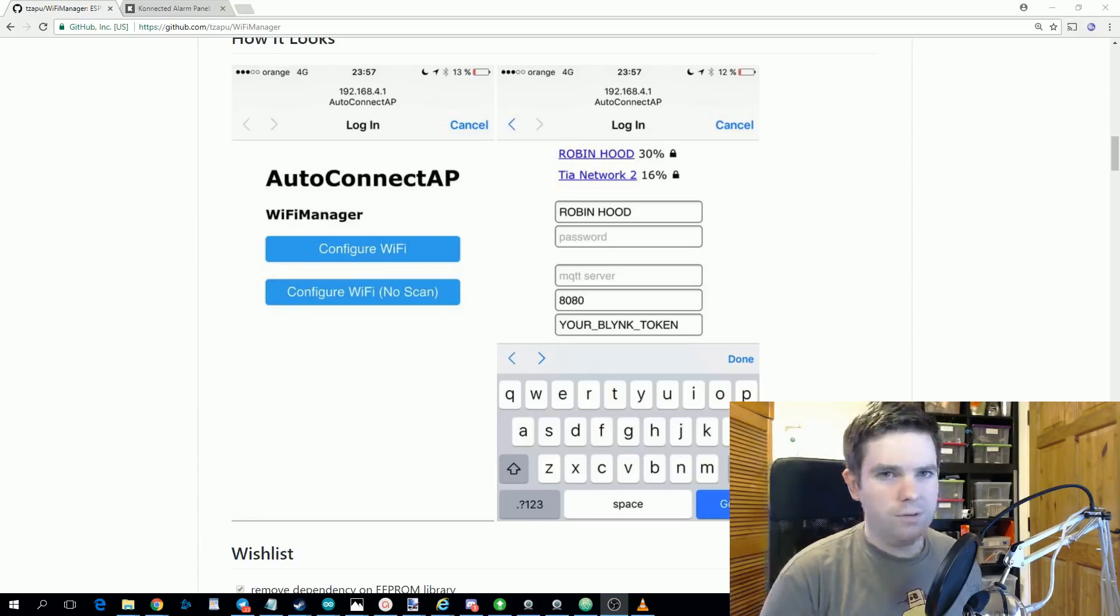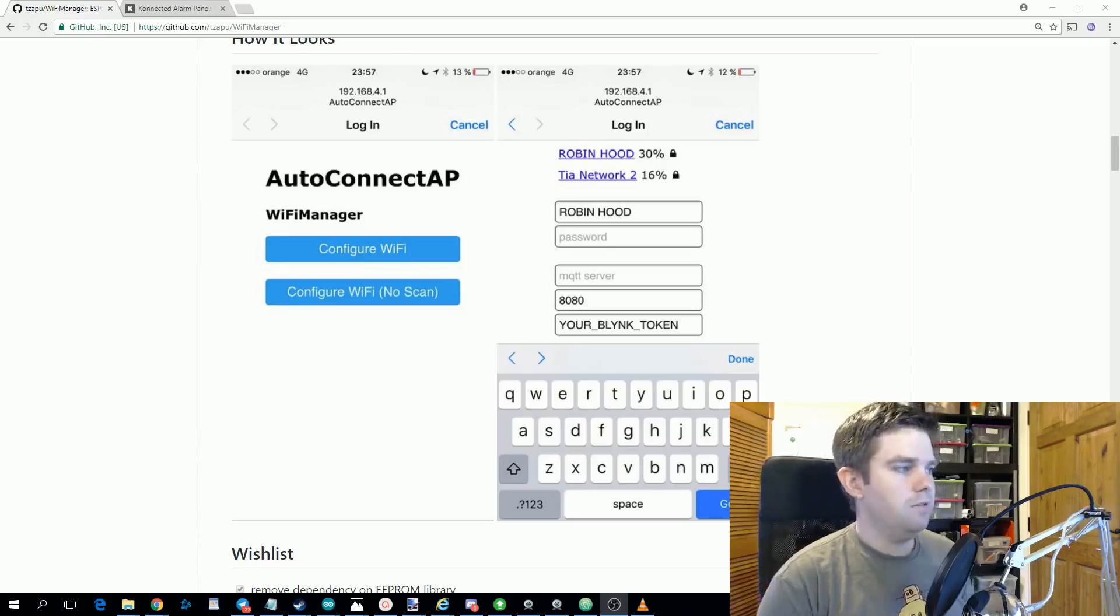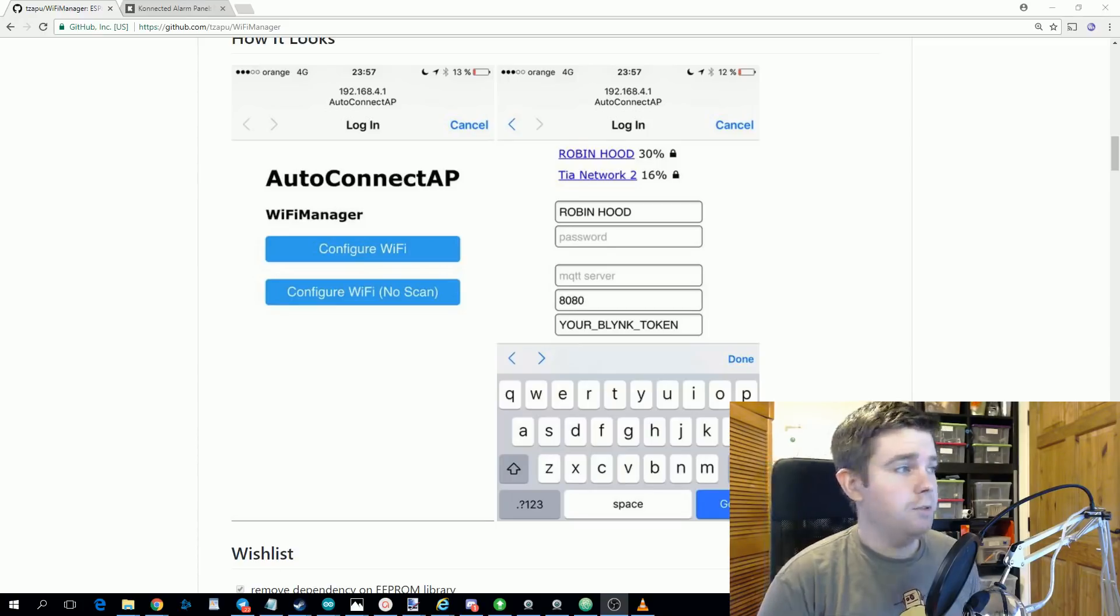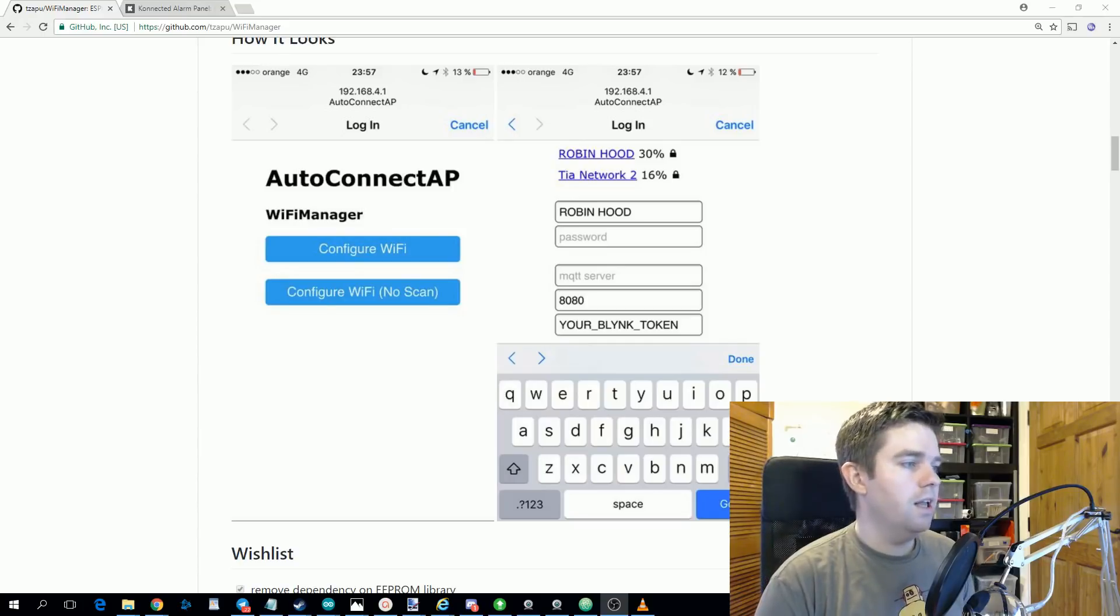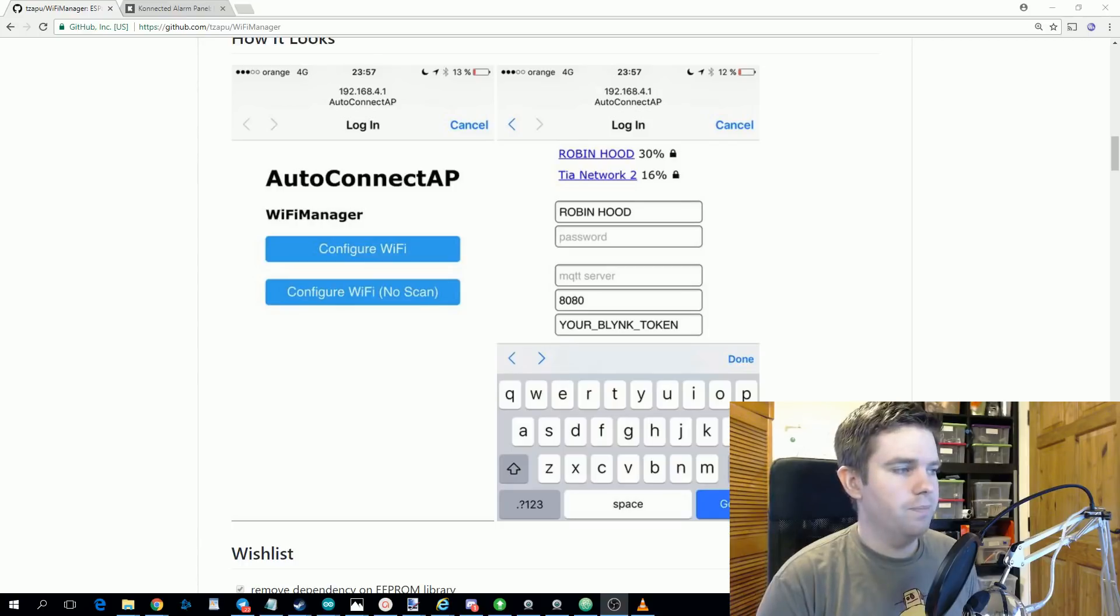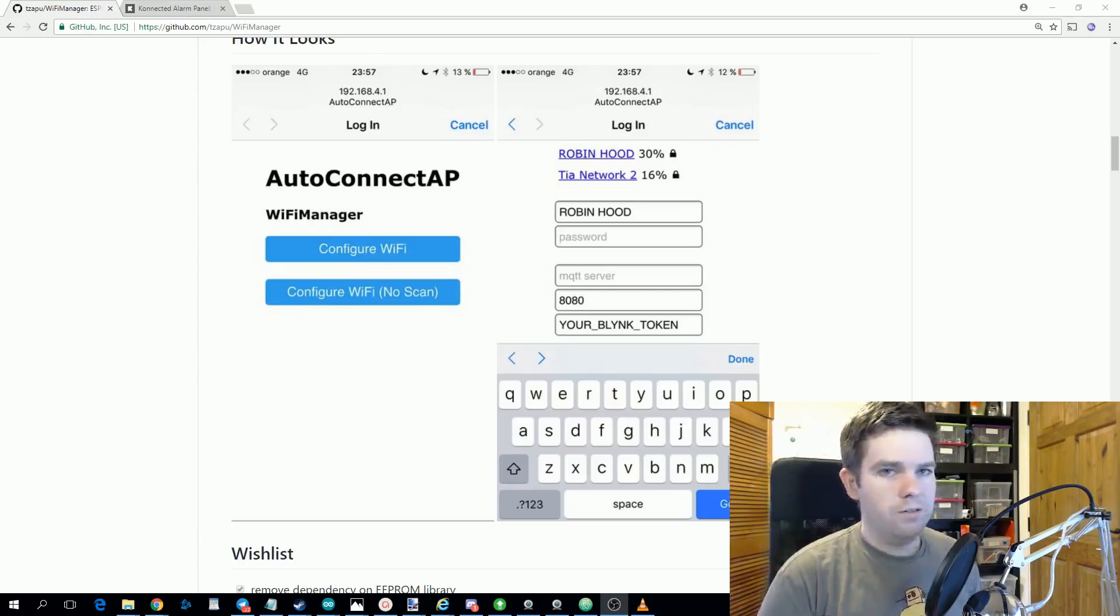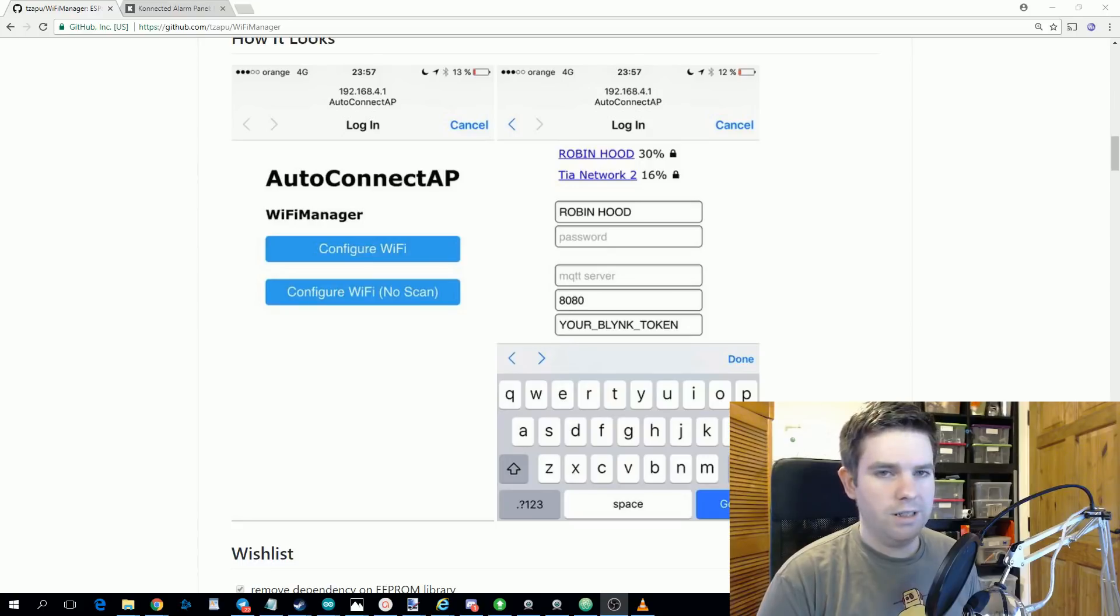So this is great for two reasons. Number one, from an end user perspective, you could ship them a device, they'll be able to configure their Wi-Fi on it, and also they can enter in their own YouTube API key and the channel ID of whatever channel they want to monitor. And then from a code perspective, it keeps these private keys and information completely out of your sketch.